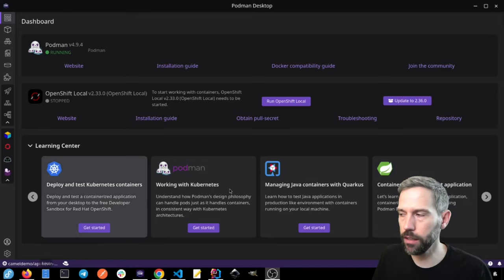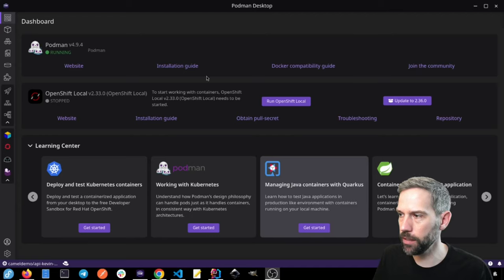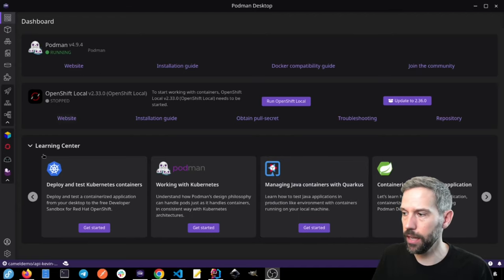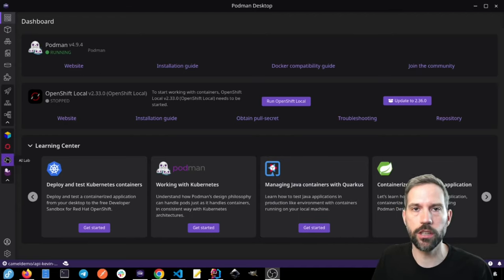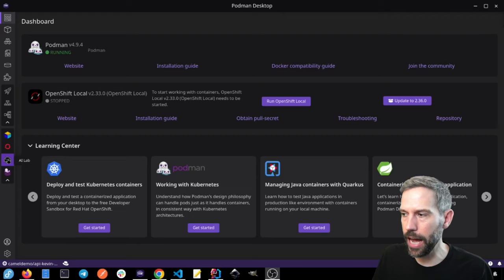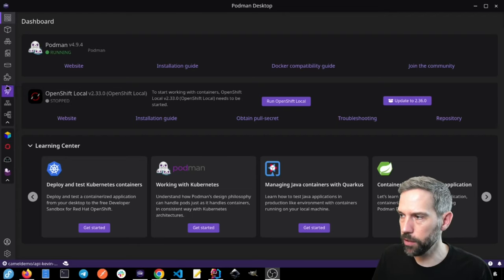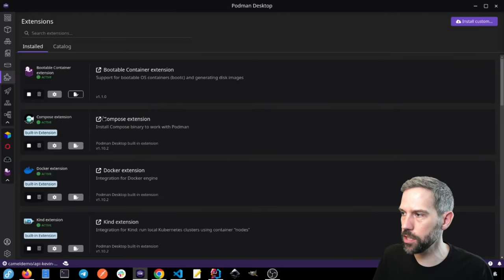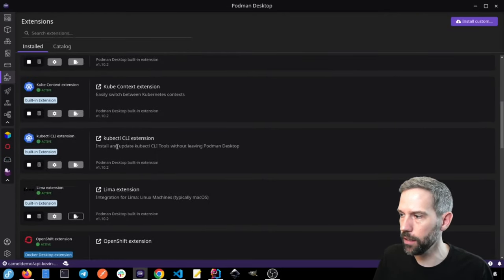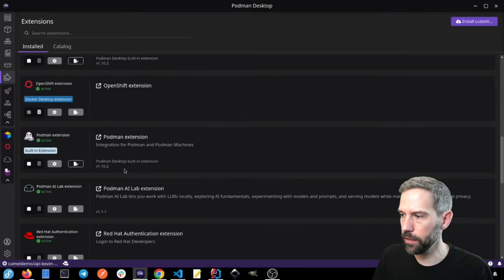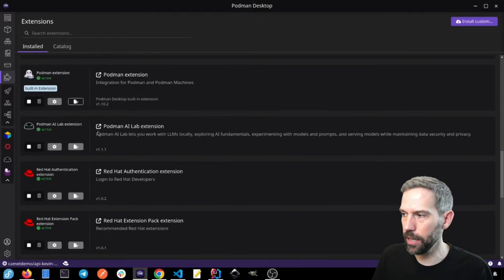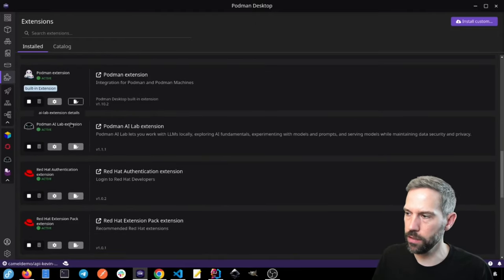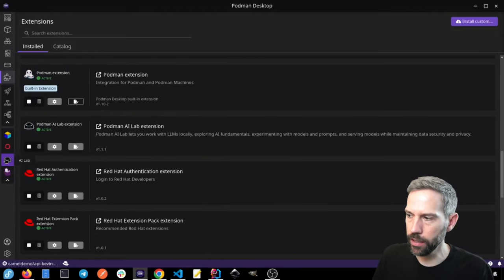You can see already here that I have Podman Desktop open, and there's this really cool new feature, AI Lab. So if you don't see this in your Podman Desktop, you can go to extensions, and then you can find the Podman AI Lab extension, and then you can install it from there.